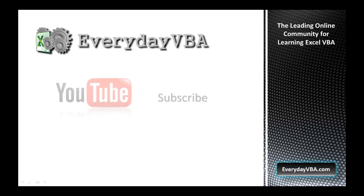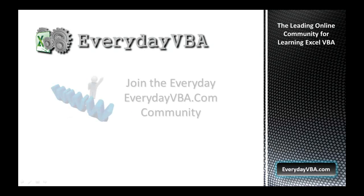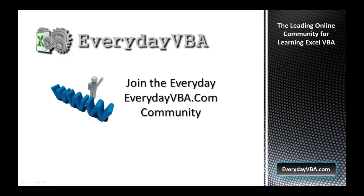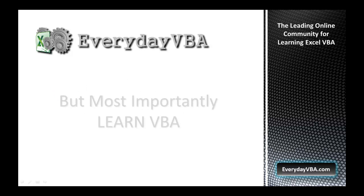Thanks again for watching this video. Please subscribe to the Everyday VBA YouTube channel. Please join the VBA community at EverydayVBA.com. And most importantly, learn VBA.